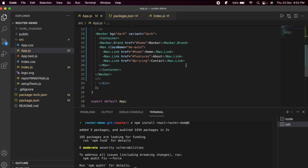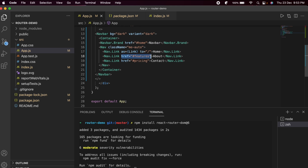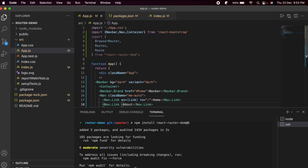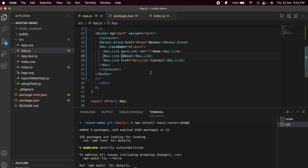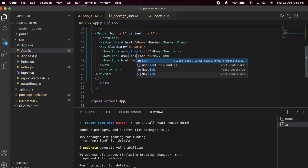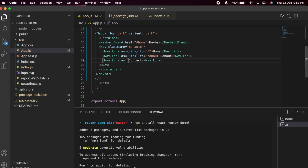Now we need to set up the routing links. Replace the href attribute on each nav item with the React Router Link component. Add 'as={Link}' and a 'to' prop specifying the path — for example, 'to="/about"' for the About link and 'to="/contact"' for the Contact link.